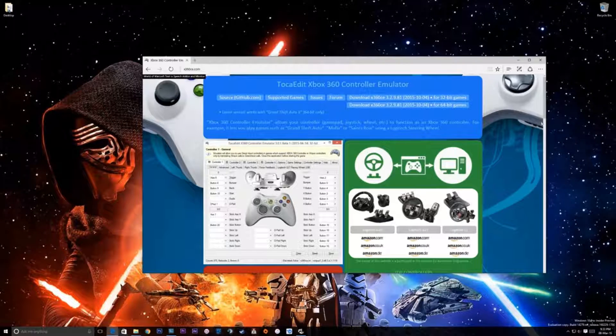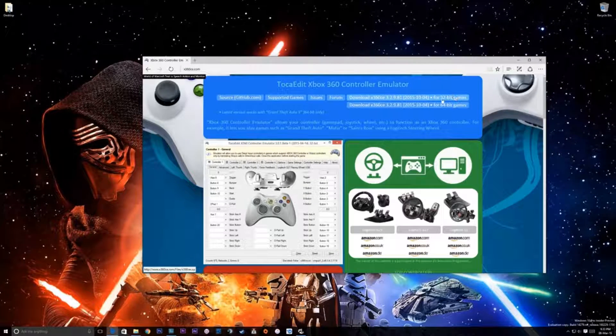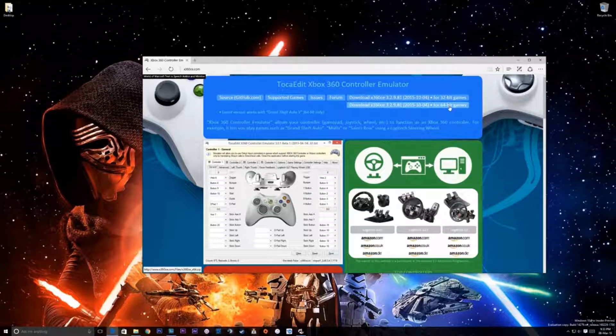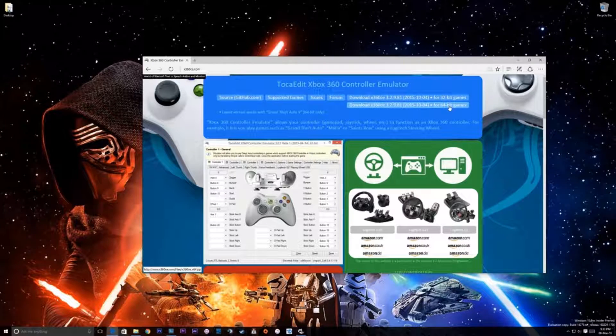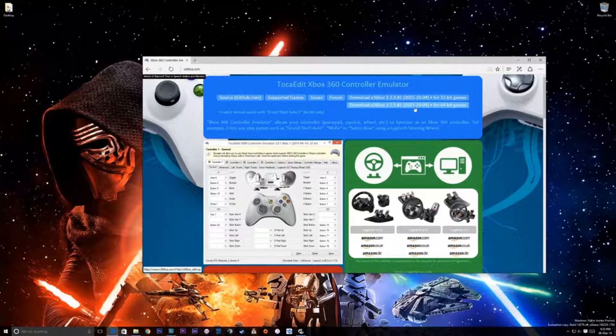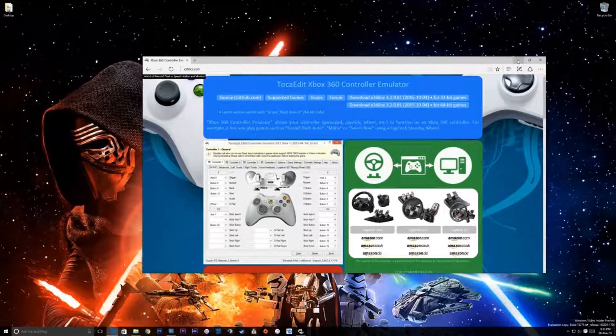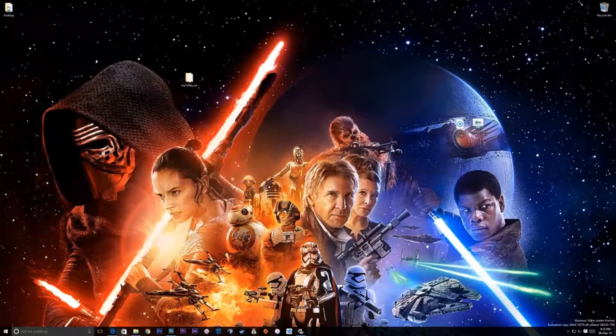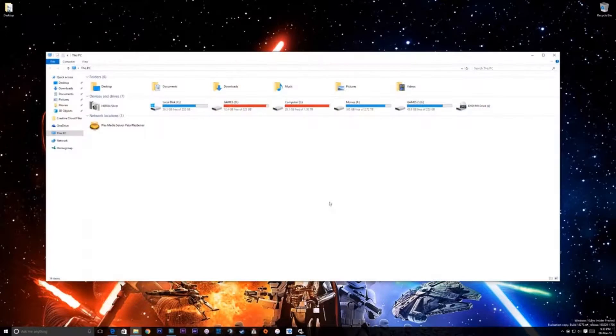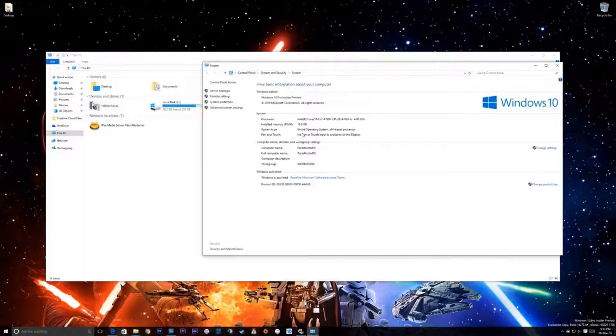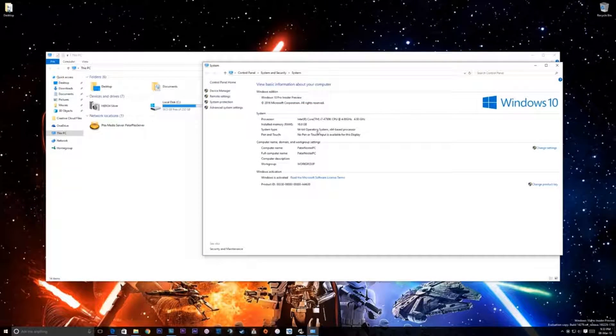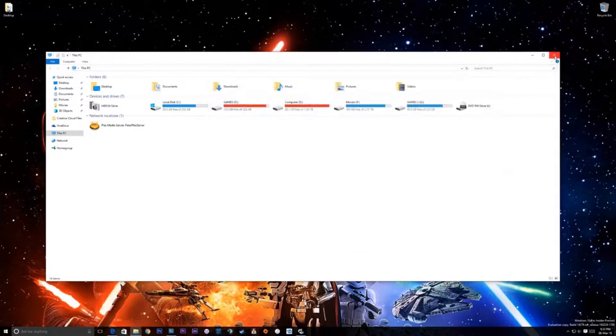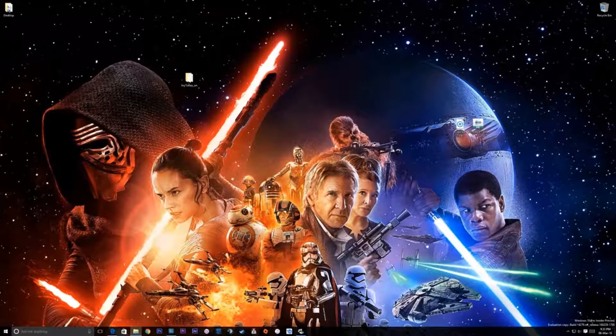Once you have downloaded this, make sure you choose the right one for your 32-bit game or your 64-bit game. Now, Street Fighter is 64-bit so you are happy to go with the 64-bit as long as your system is also 64-bit. To quickly check that, just go to your computer, right click on properties and check that you are 64-bit compliant there on your operating system. Easy enough, most new PCs are 64-bit.